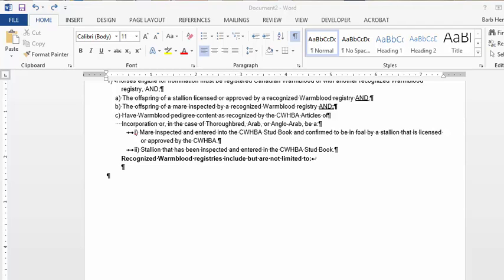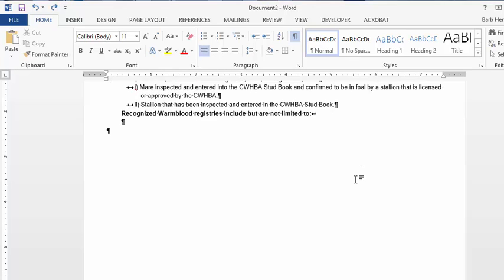I'm going to talk about using Excel to create your tables in Word. Here we have a document that we're working on, and we need to put a table in here.